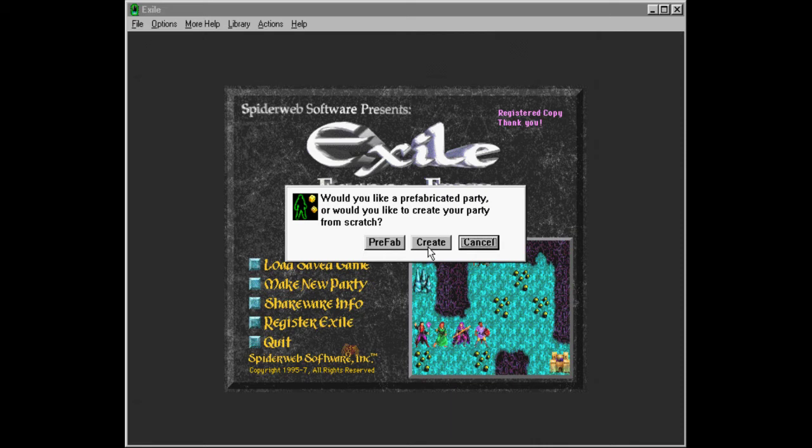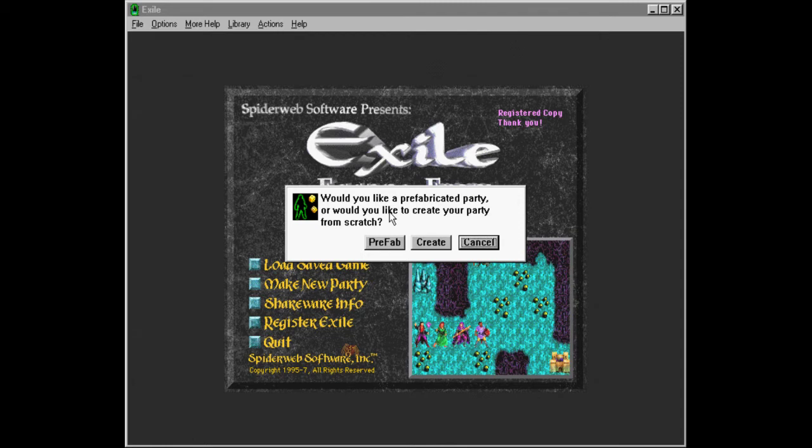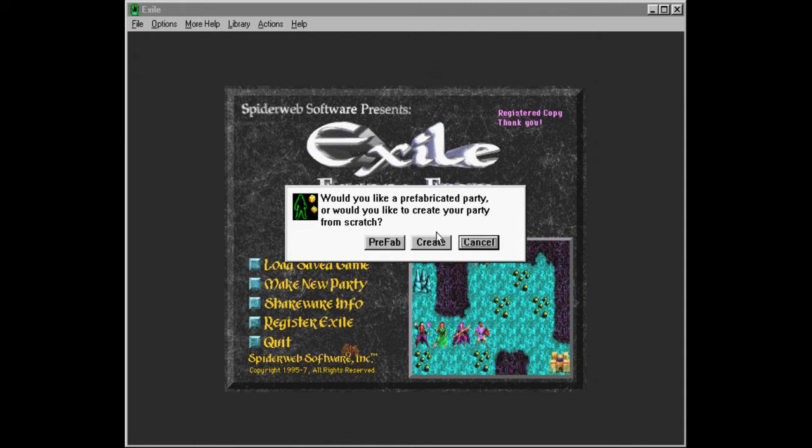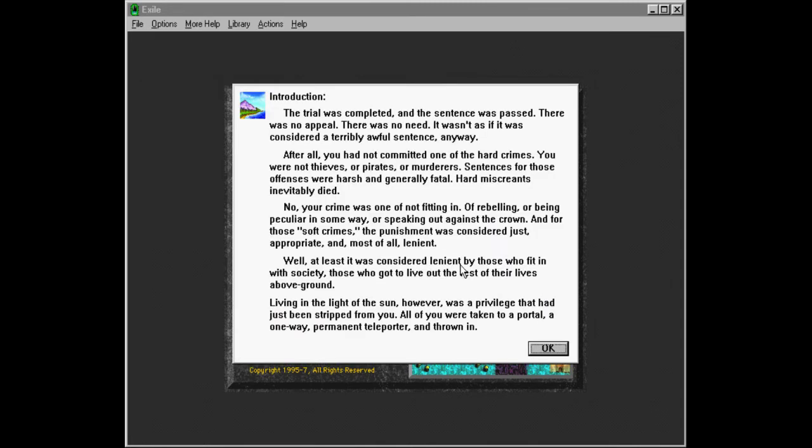One thing that I did was I looked at some general tips for character creation, just so that we don't run into a cul-de-sac. Right? So, let's create our party.